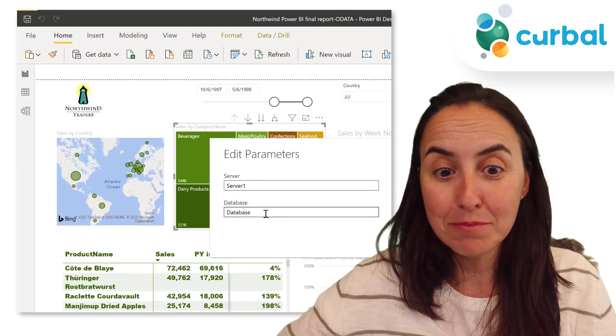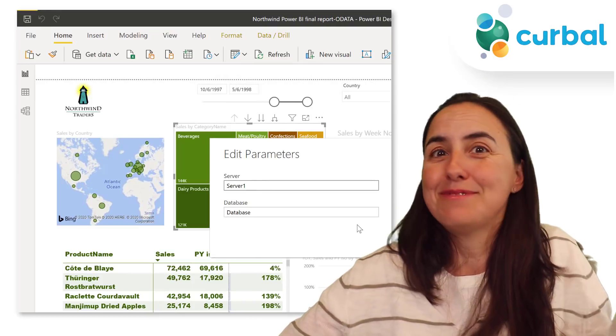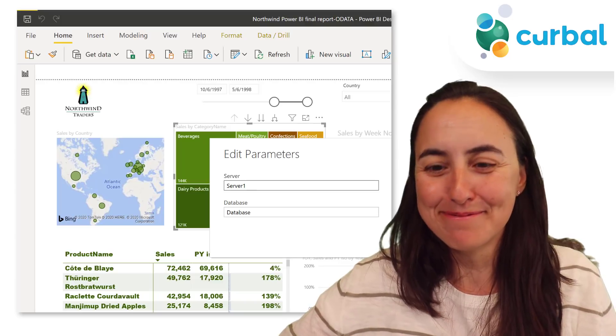Not intuitive at all, but you see it works. So everybody happy.